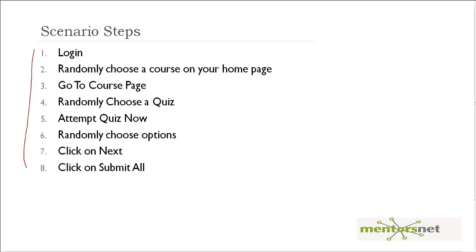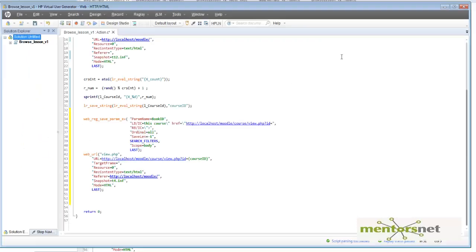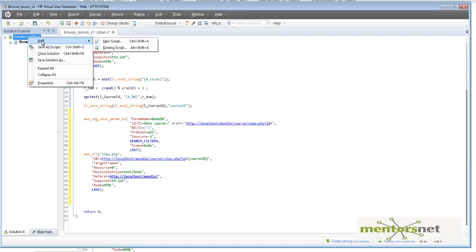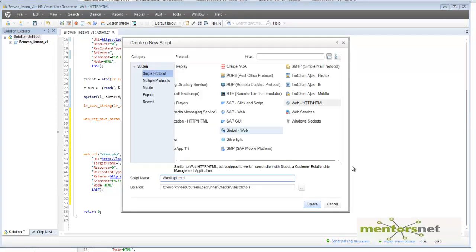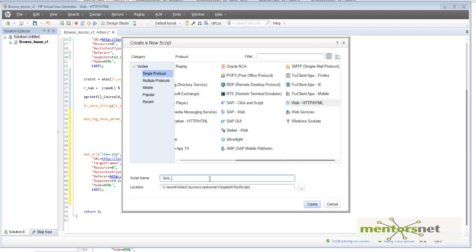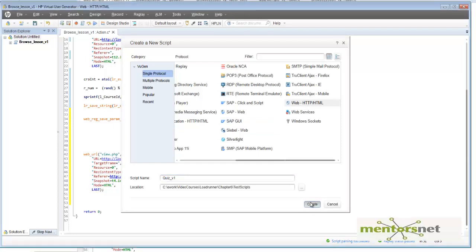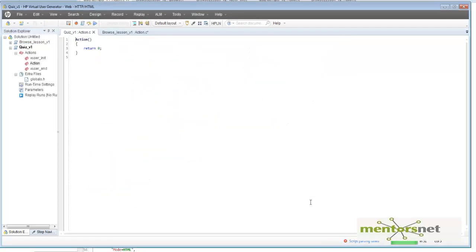Alright, so let's start recording. Let's create a new script and let's give the script name as quiz V1, and let's say create and now let's start recording.